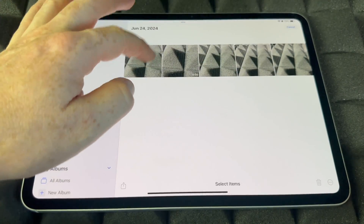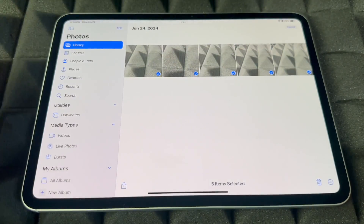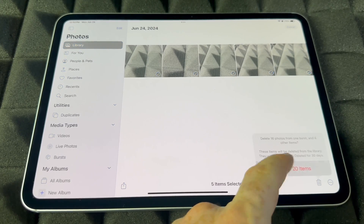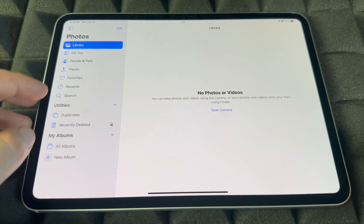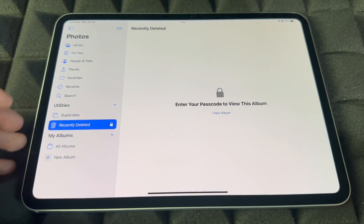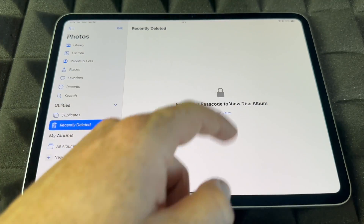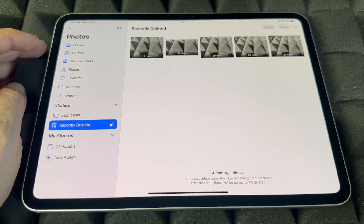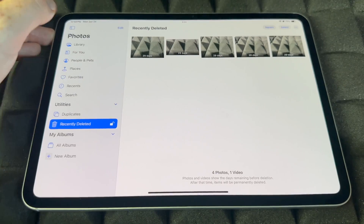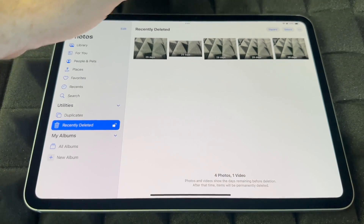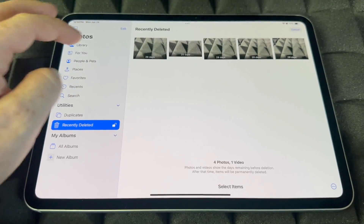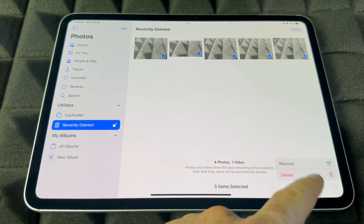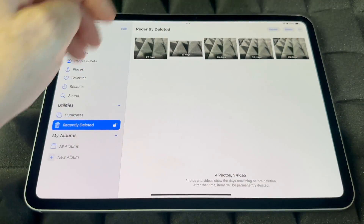Now let's say you don't want to recover — you want to fully delete these. You'll go into Recently Deleted again, and that's where you really want to truly get rid of these pictures if you don't want any evidence left.